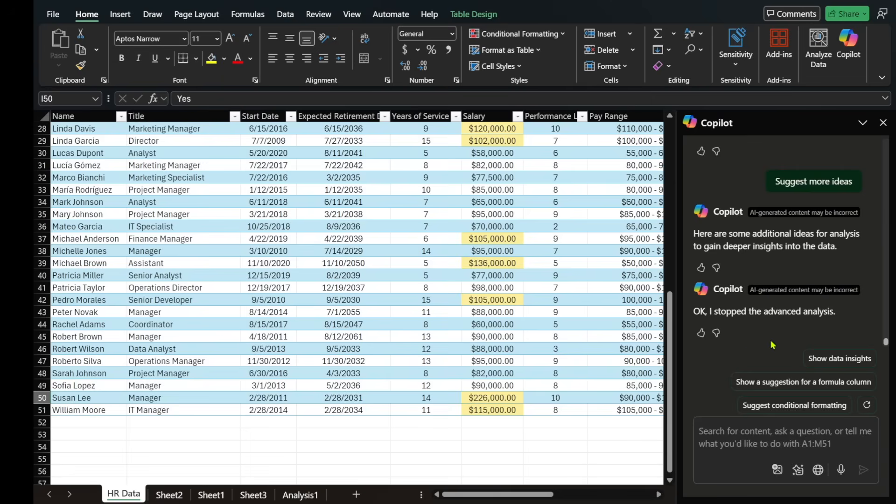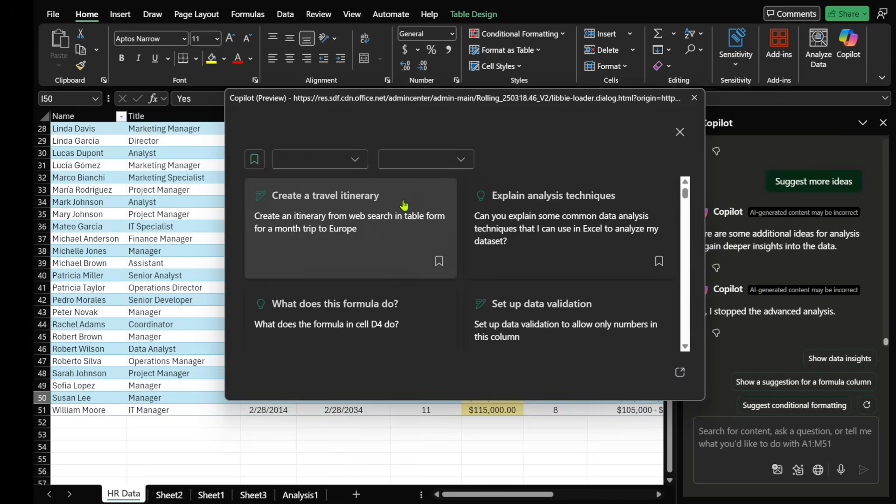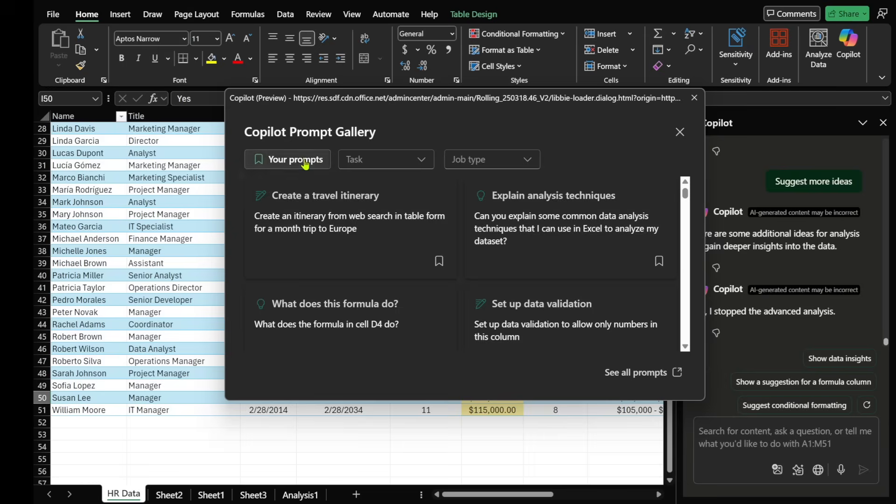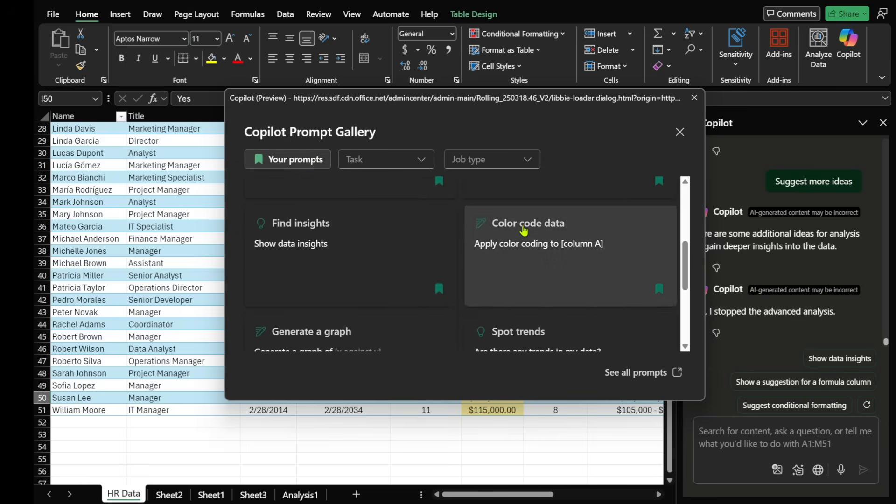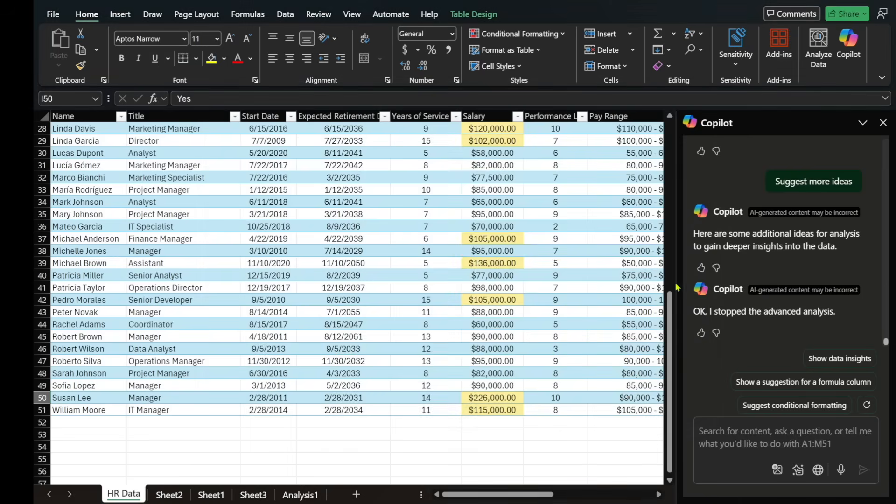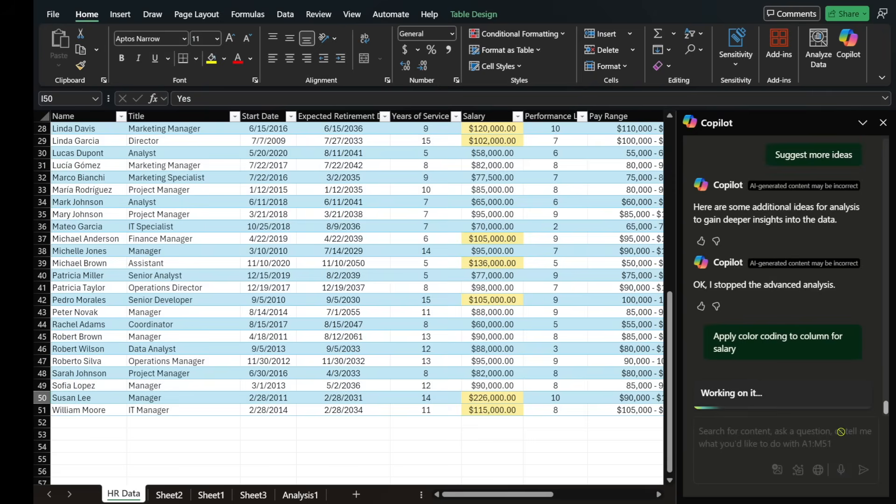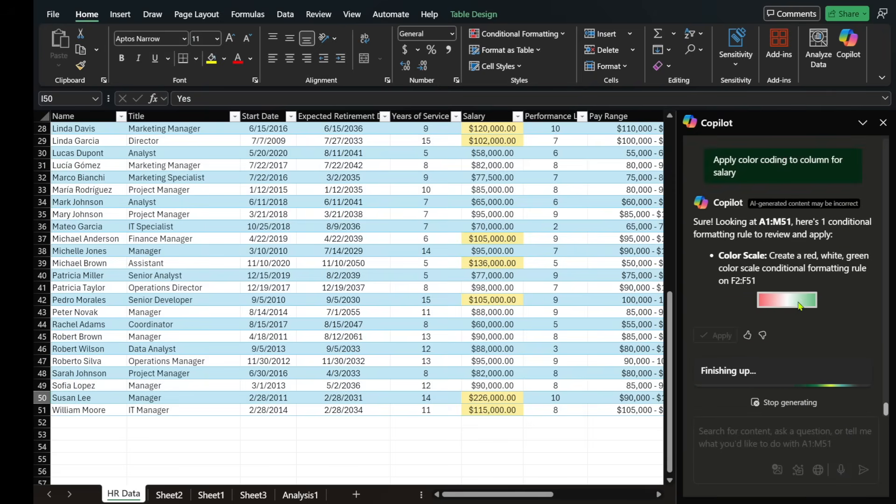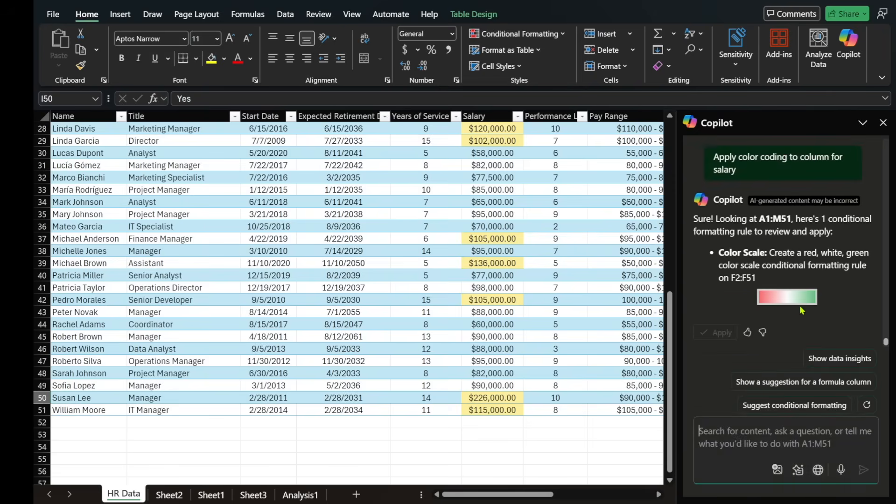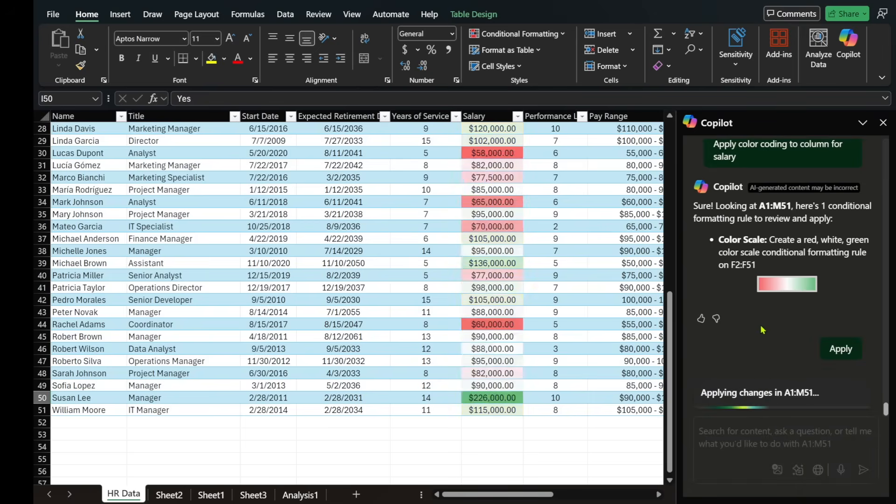And now I can go ahead and click on view prompts and look at my prompts that I've saved. And one of the prompts that I like, it's a nice visual representation, is color coding the data. So I'm going to select apply color coding to column for salary. And let's see what it comes back with. So it's giving me this scale of red, white, and green. I'm going to select apply.